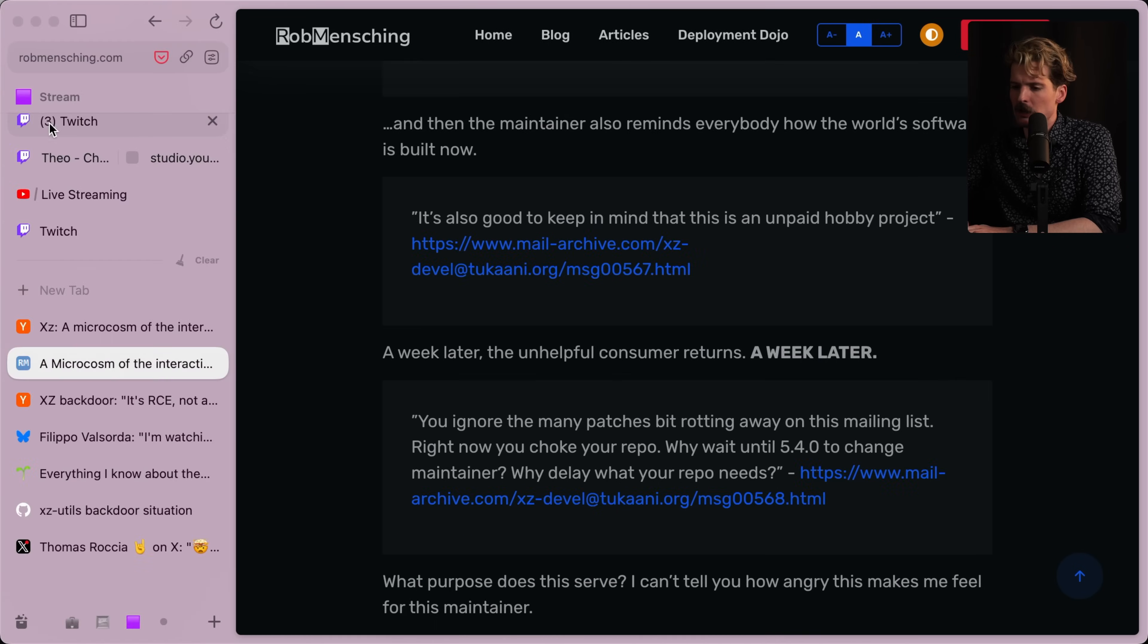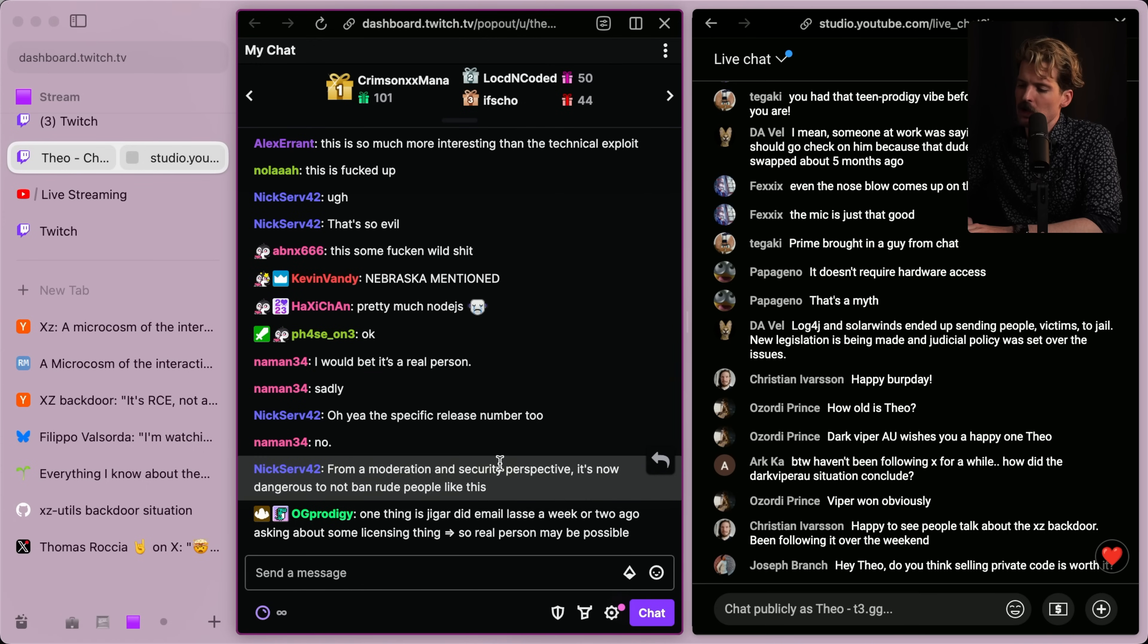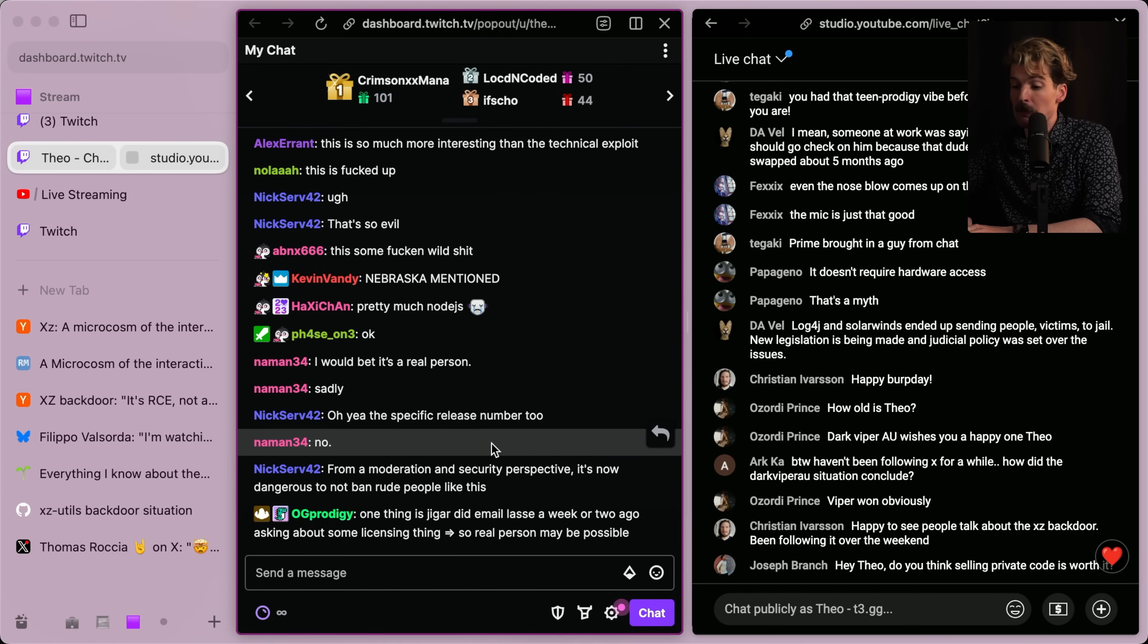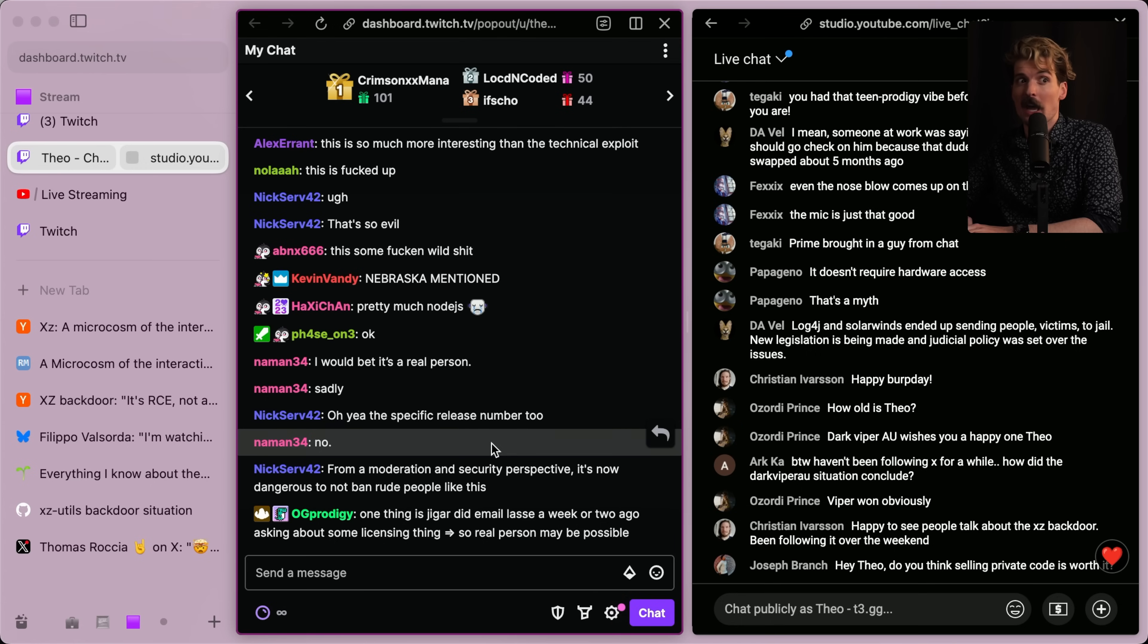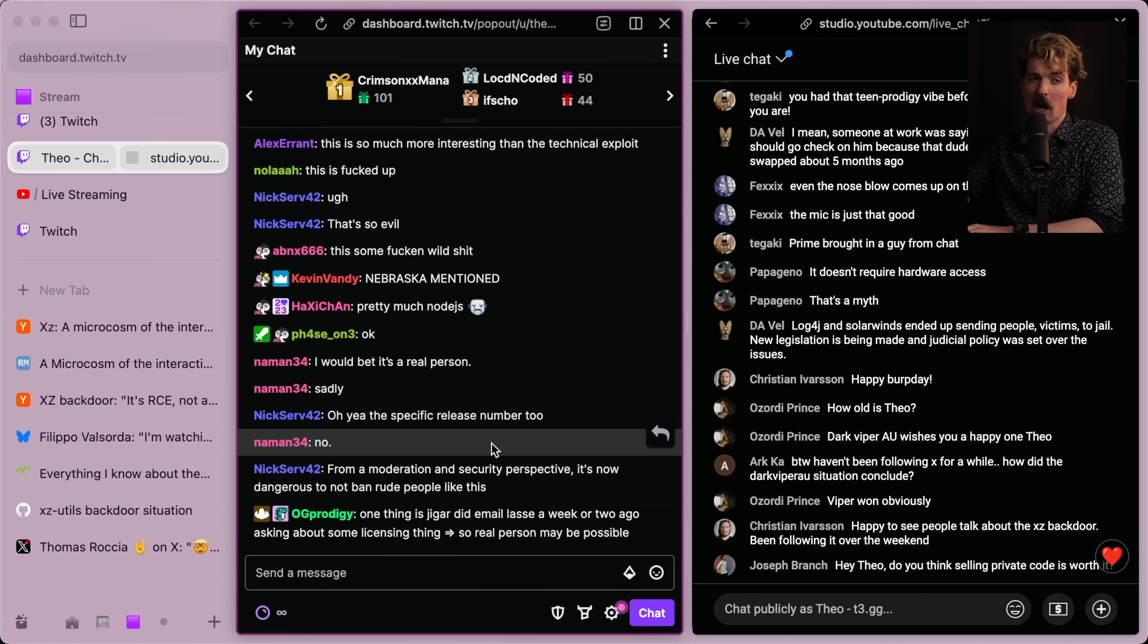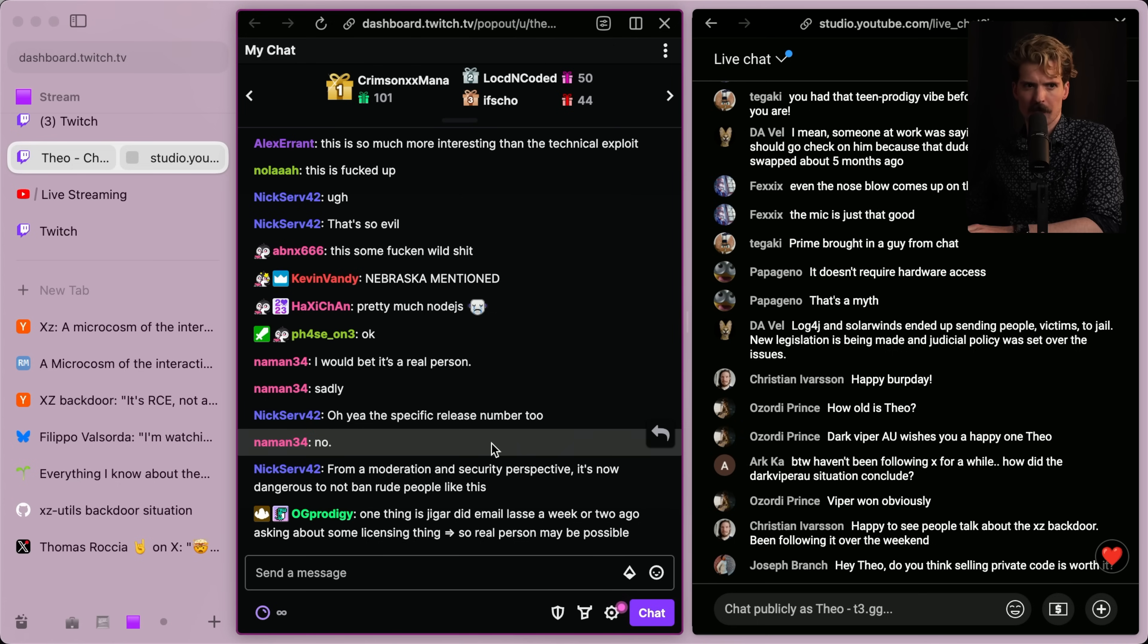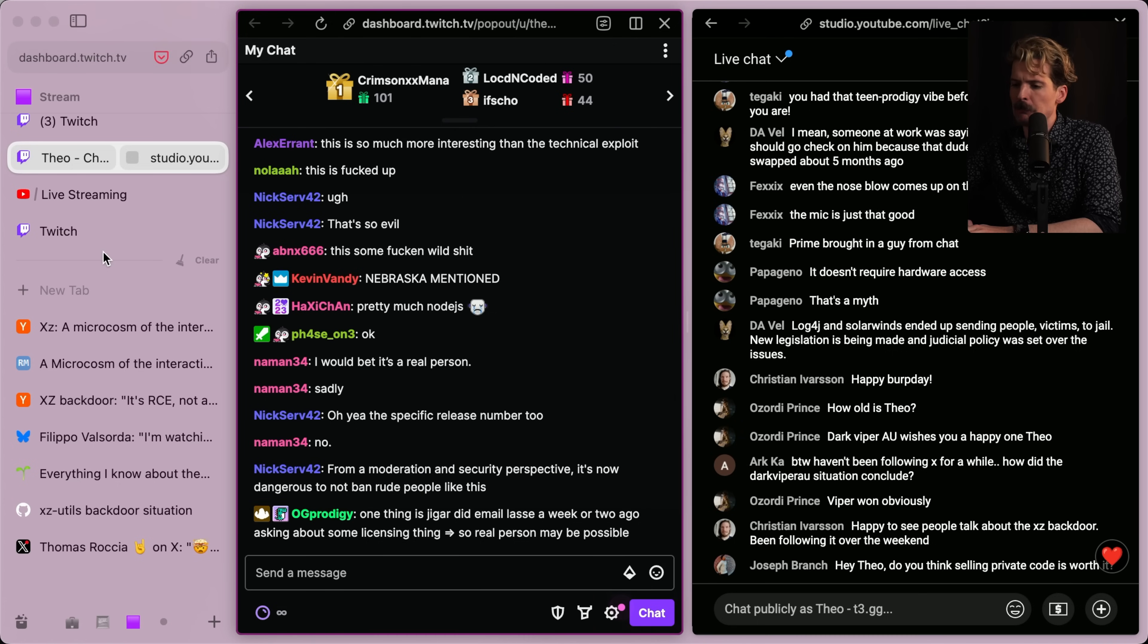I'm probably in some amount of denial right now where obviously a real person that isn't an attacker could do this. But in order for me to be okay with humanity, I have to pretend this person is intentionally acting maliciously to make this all happen. Another really good point just made from Nick. From moderation and security perspective, it's now dangerous to not ban rude people like this. Shout it from the mountaintops. Absolutely. In the future, cite this example as the reason you're banning people because now you don't have to just say, I don't want to deal with you. Now you can say, dealing with you might cost the security of our package. Goodbye. Be kind if you want to be talked to. And I hope we can get that one little positive piece out of all this.